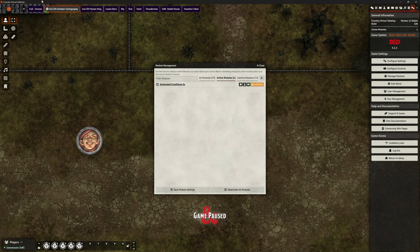Hello, welcome back. This is Lee Clay Golan. We're in Foundry VTT version 12, although what we're going to look at today is applicable to version 11 as well. And we're looking at a module called Automated Conditions for 5e. This is D&D specific.